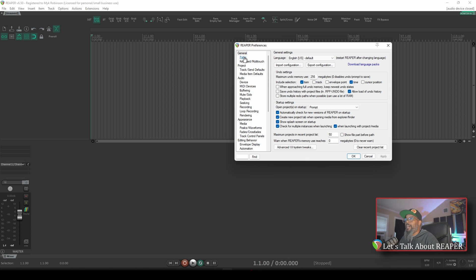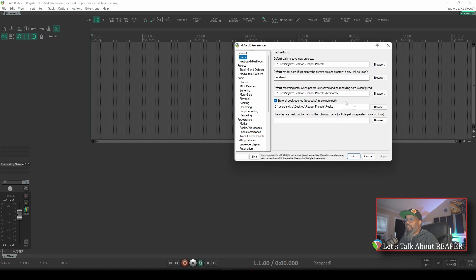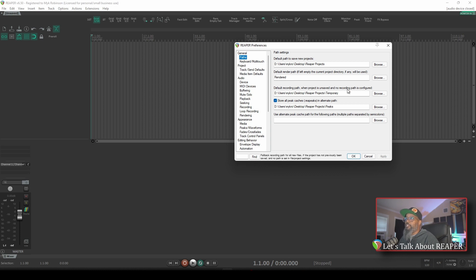The next thing I'd like to take a look at is the Paths option. By default each of these is blank. I like to set a default place to save new projects, and that place is on my desktop in a folder called Reaper Projects. The next option is the default render path, and this can be a relative path — since I just have the word 'rendered,' it'll create a subdirectory inside my project folder called Rendered where any media I render or export will be placed. The next option is the default recording path, which is where Reaper will save any audio you record if you haven't given the project a name yet. I like to actually name each of my projects and create a subfolder, which I'll show you how to do shortly.